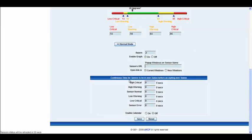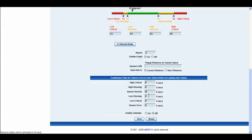Below we have the continuous time for the sensor to be in a new status before accepting the new status. Exactly the same as you would find on all the other sensor settings. And you can input the values in here and alter them as you wish.